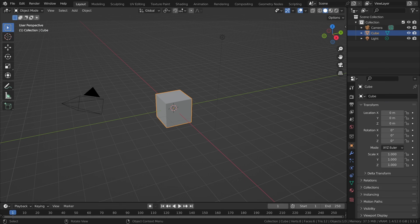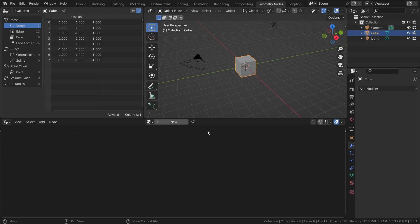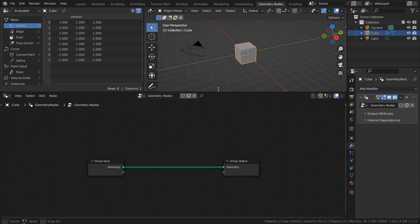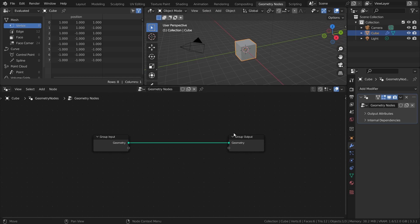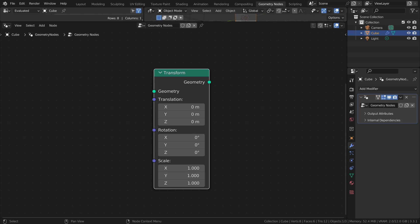First we need an object, so I will use the default cube for a change. In the Geometry Nodes workspace, add a new node tree. Now, there are two main ways to transform objects in Geometry Nodes: by using the Transform node, which has controls for both location, rotation, and scale, or by using Instance nodes.